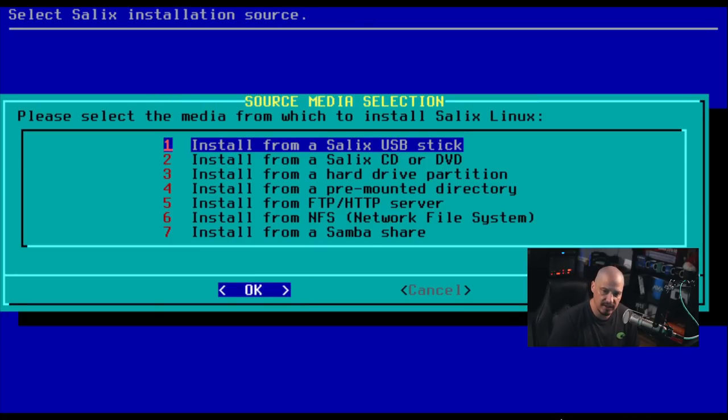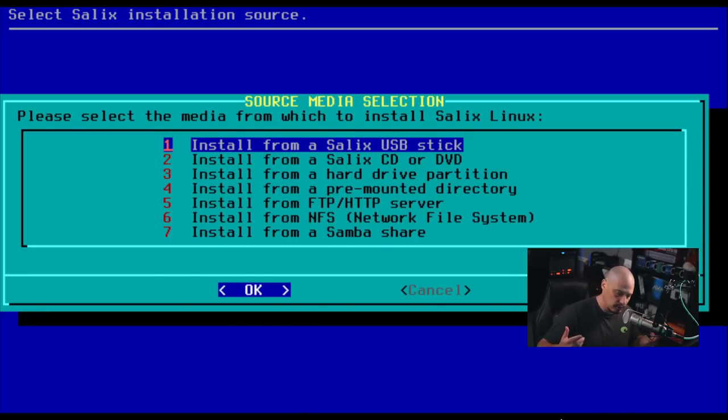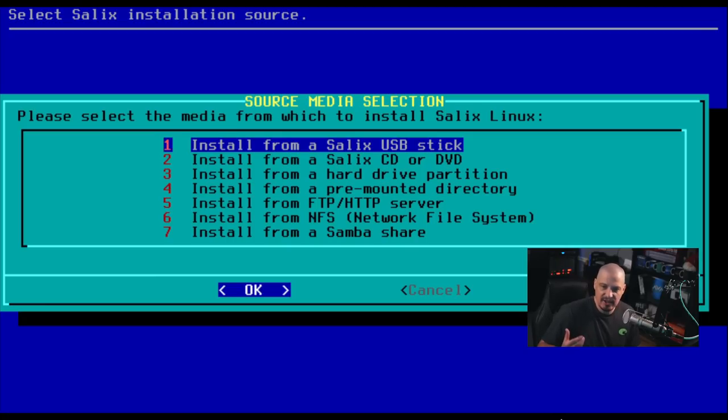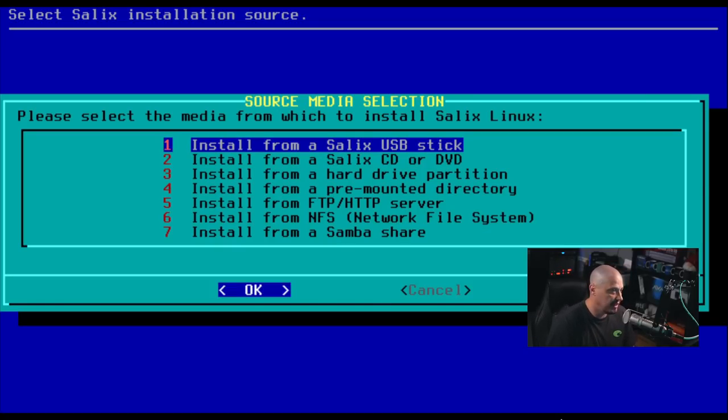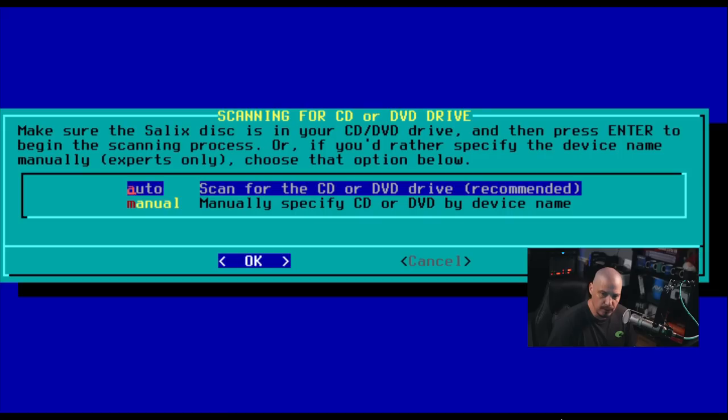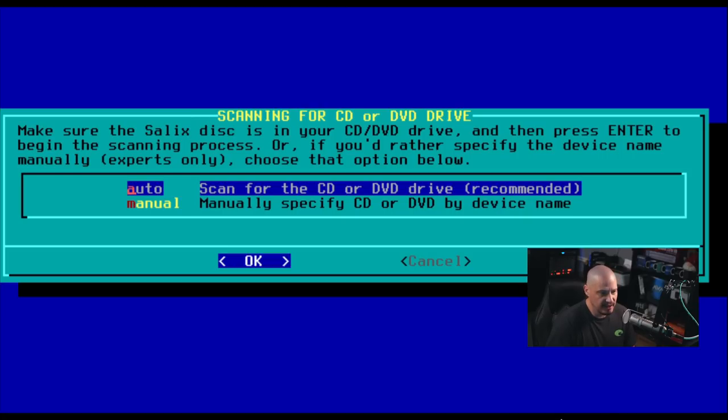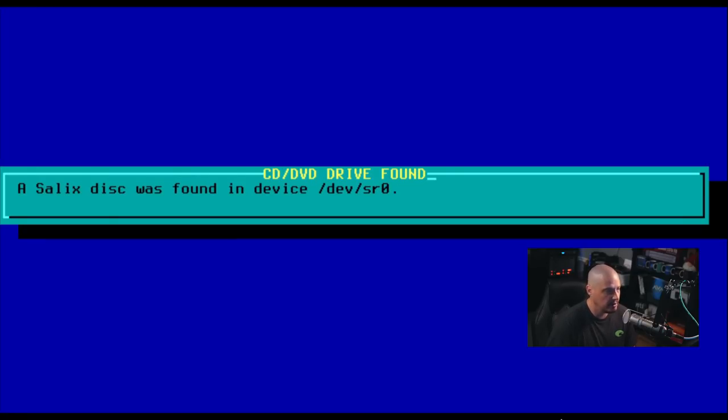Now, next up, source media installation. So are we installing Salix from a USB stick or CD or DVD or some other methods such as over a network? Now, in this case, I have attached an ISO to this virtual machine, but I'm not sure how the virtual machine is going to recognize that. Is it going to see that as a USB stick plugged in or it might see it as a CD or DVD that's been attached? I'm going to assume it will probably see it as a CD or DVD, so I'm going to choose number two. And if that doesn't work, then I'll go back and try one of the other options. Make sure the Salix disk is in your CD, DVD drive and then press enter. So let's go ahead and hit enter scanning for CD, DVD drive. And it does say a drive was found.